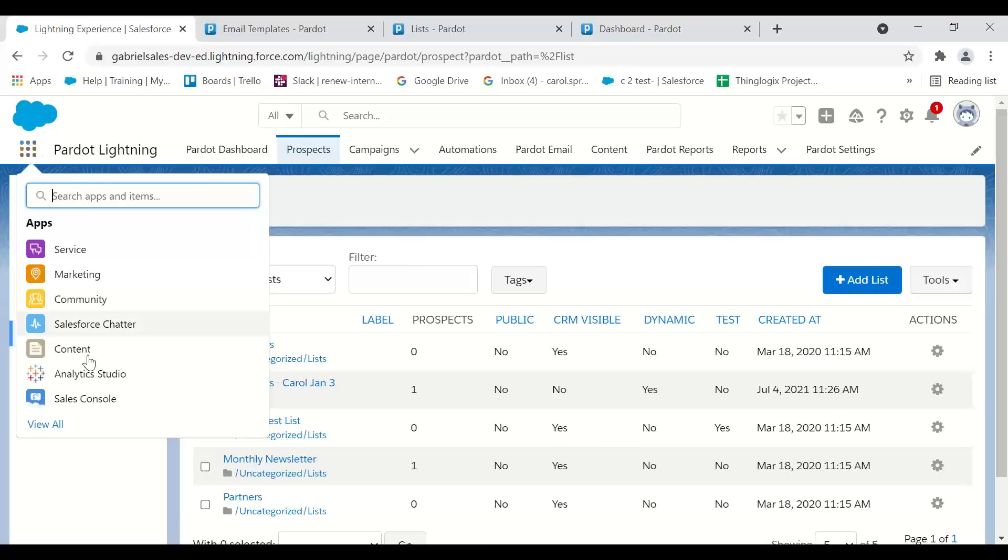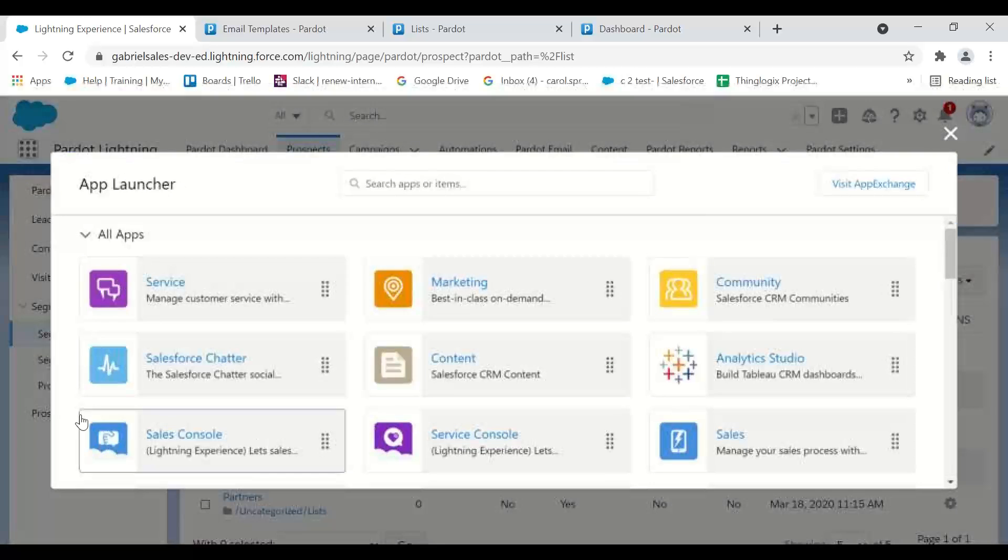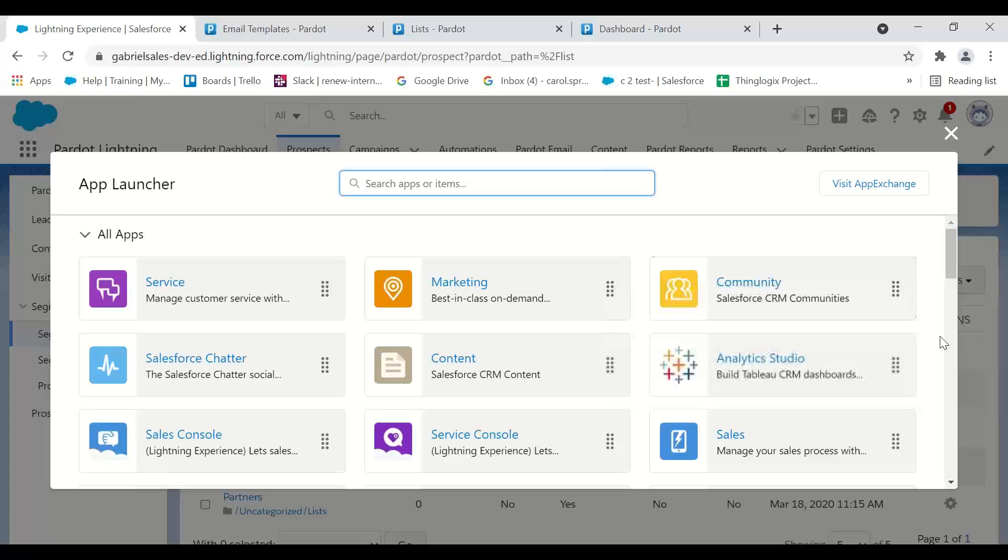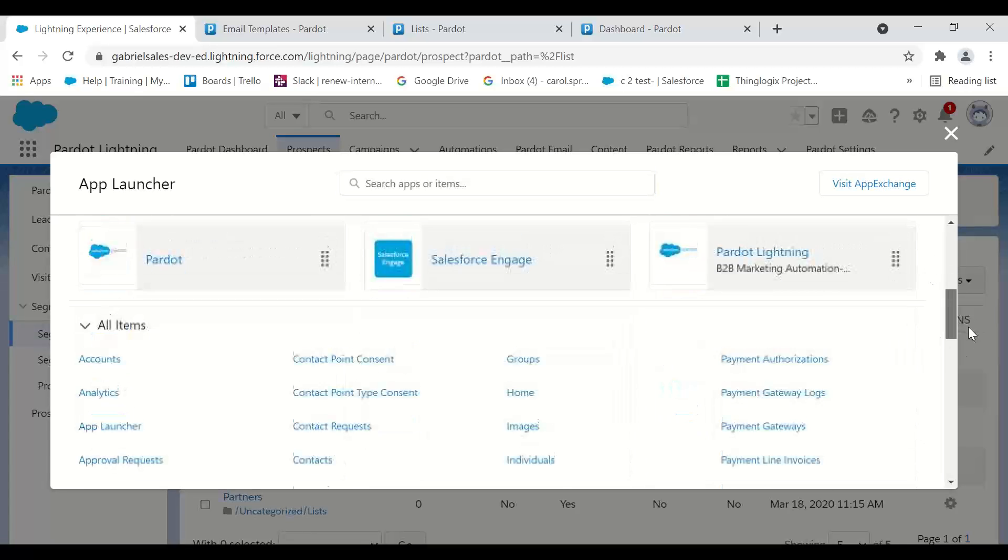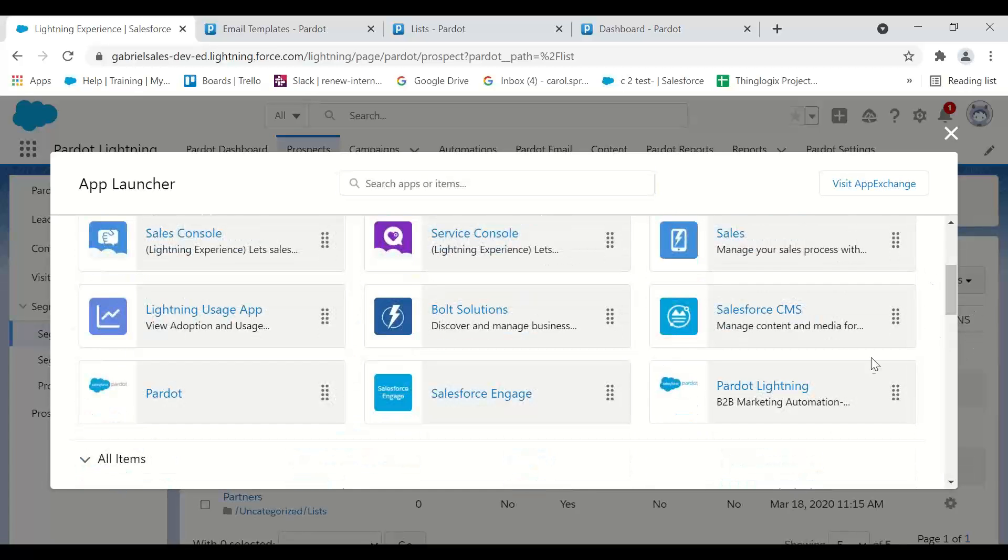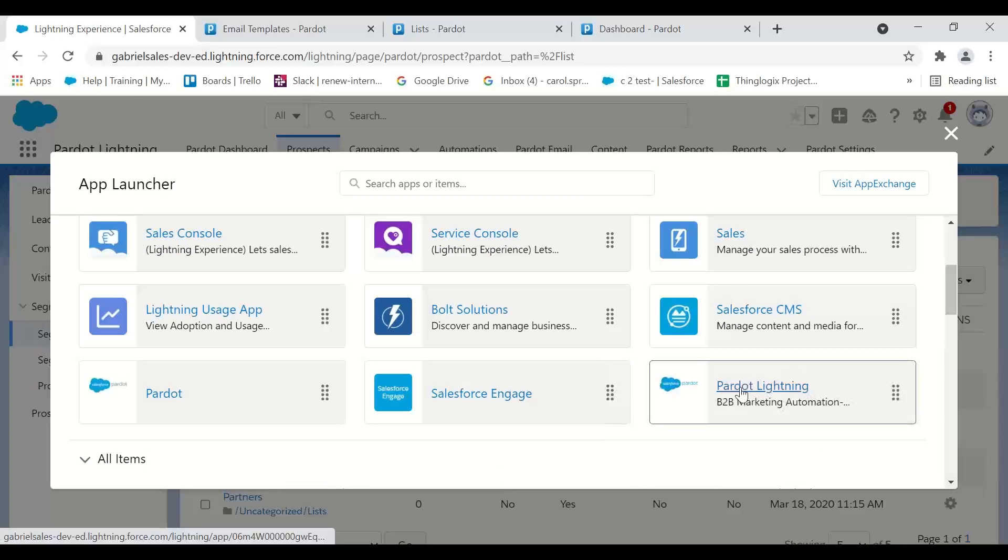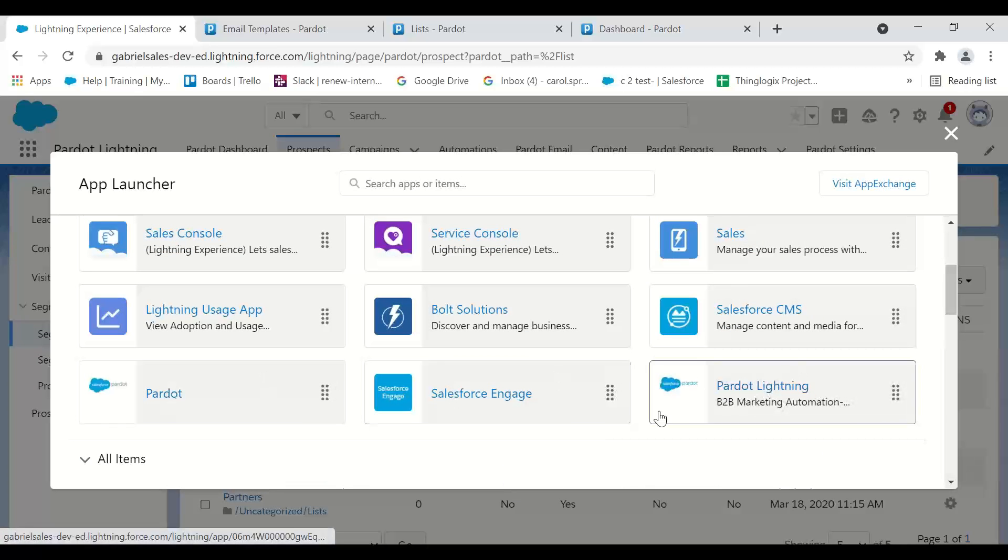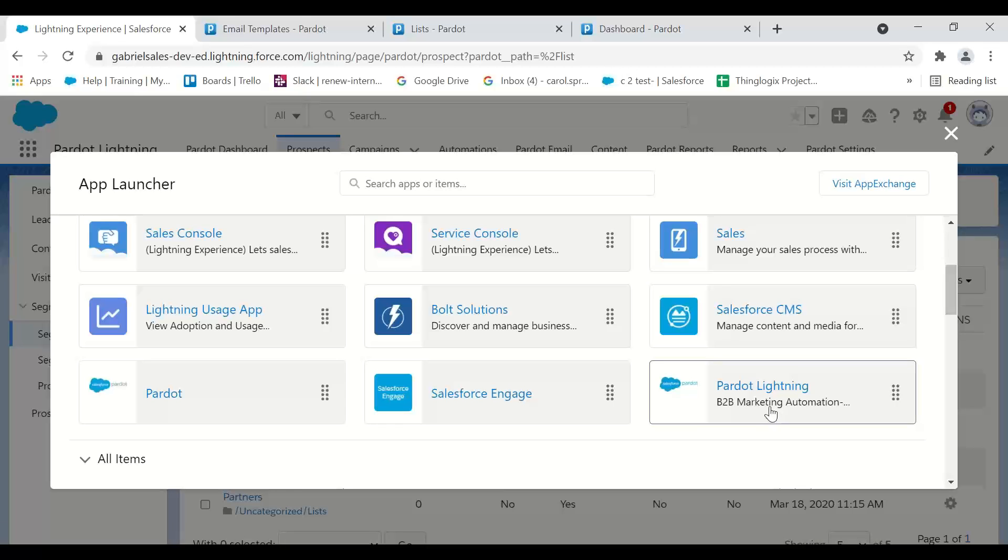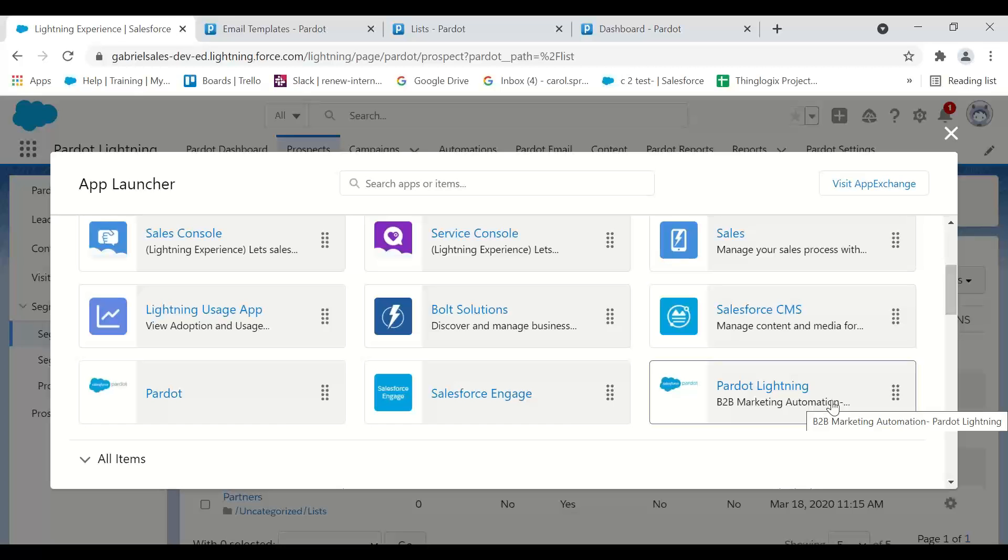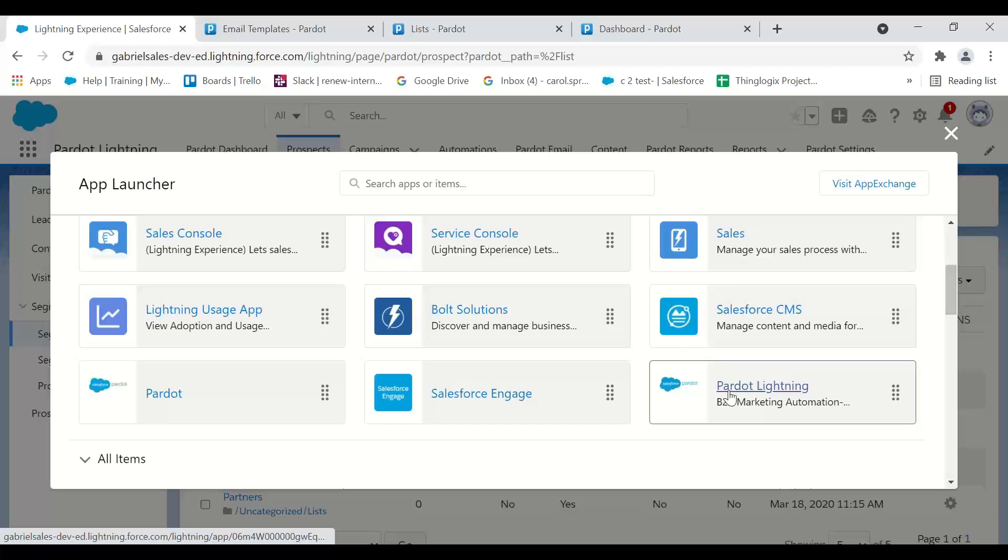When you get out of the box and get Pardot Lightning turned on, this a lot of times just says Pardot, so it's hard to tell the difference. This one will always say B2B Marketing Automation out of the box. Sometimes I edit this and change it to say Pardot Lightning like I did here, so it's very clear this app will get into Pardot Lightning. Thank you for listening. Have a great day.